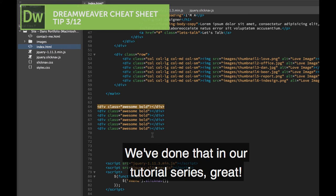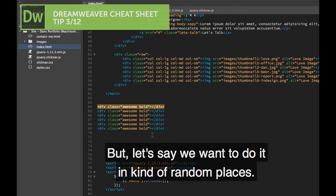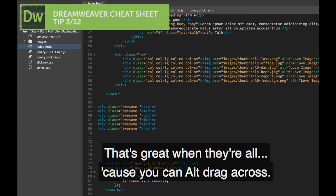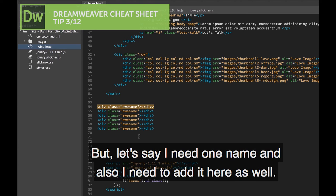Now, we've done that in our tutorial series, great. But let's say we want to do it in kind of random places. That's great when they're all together because you can ALT drag across.